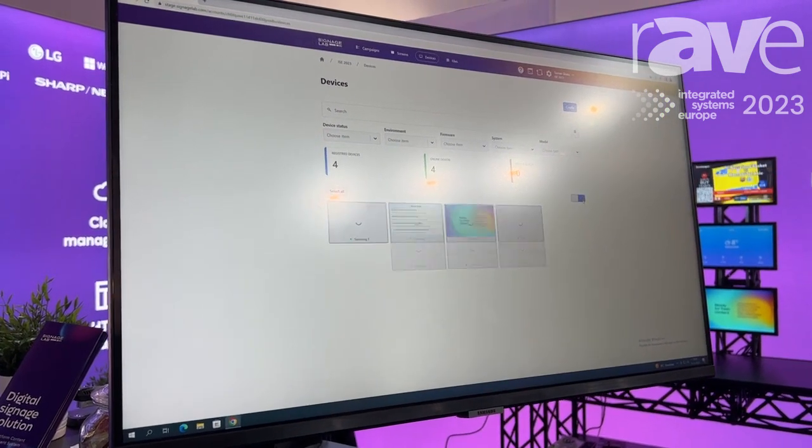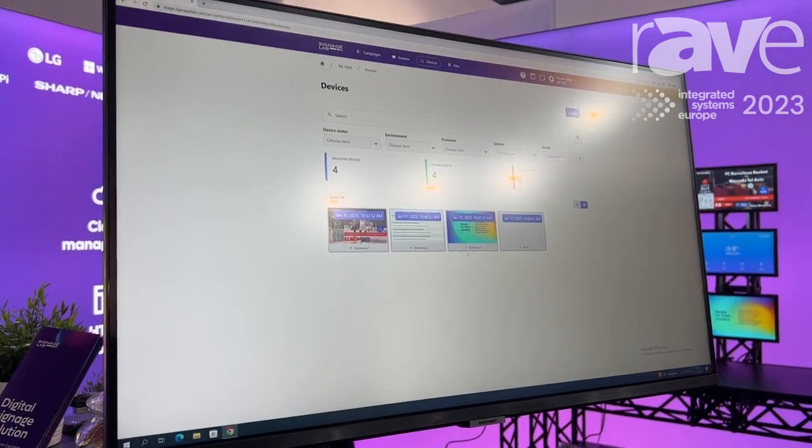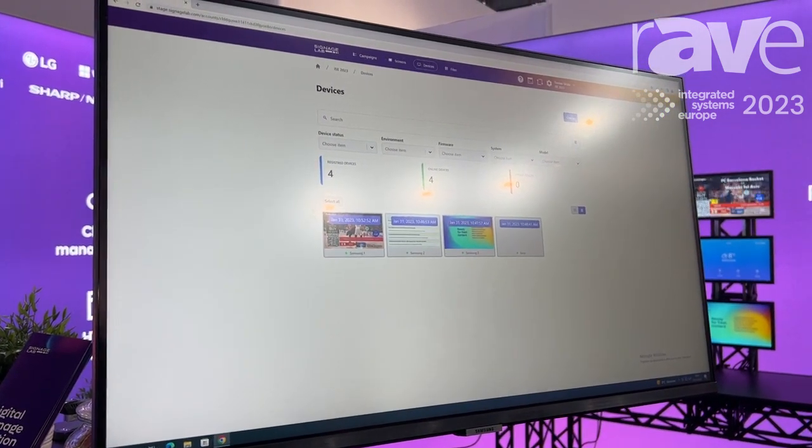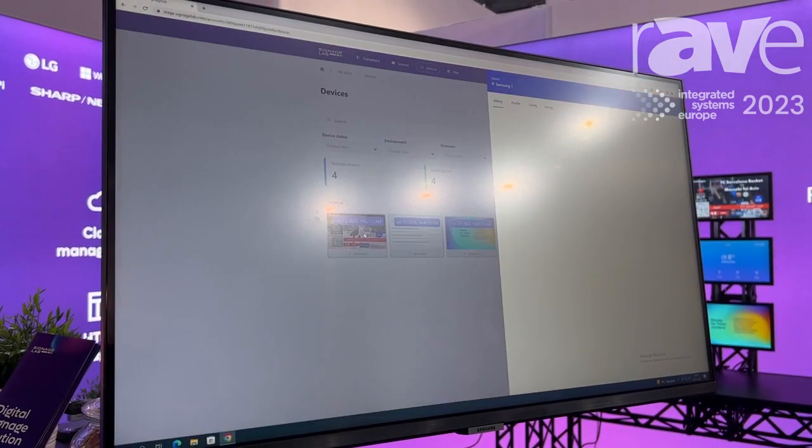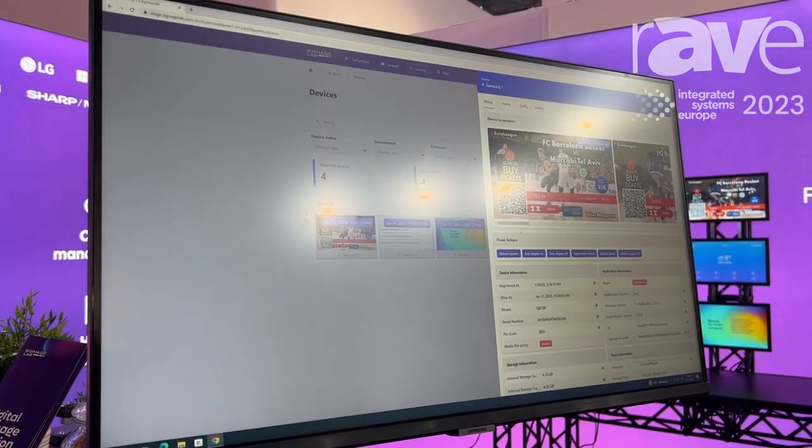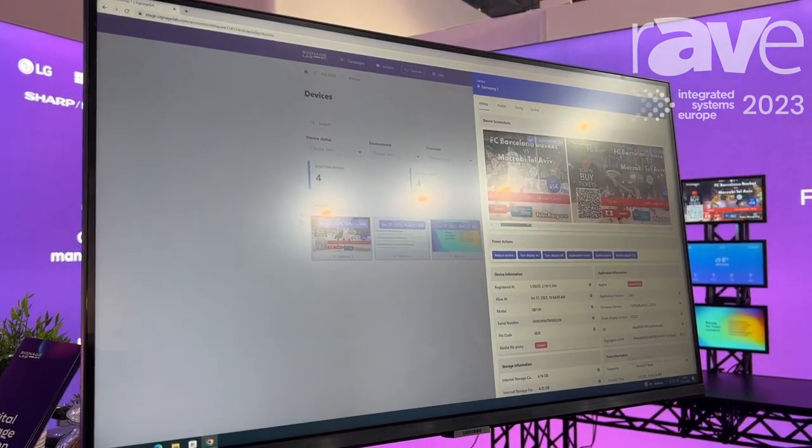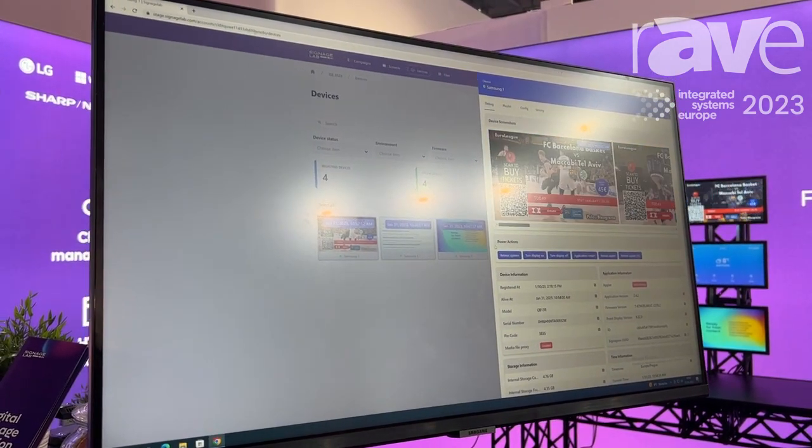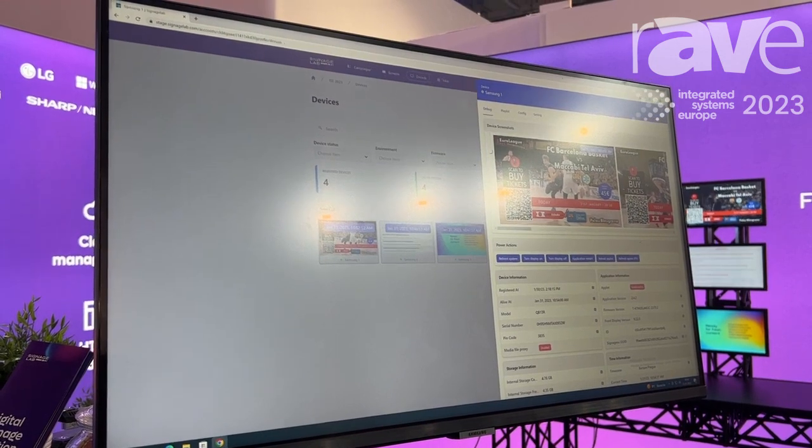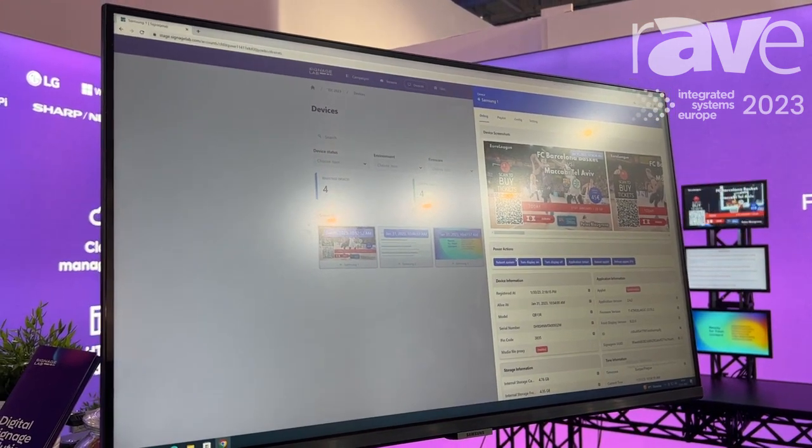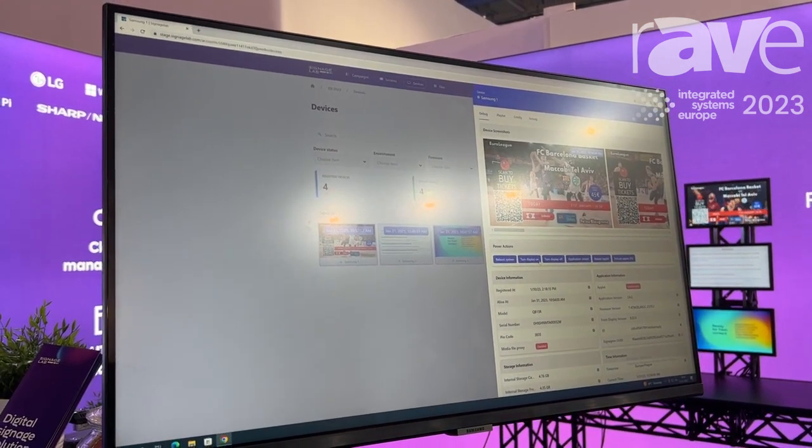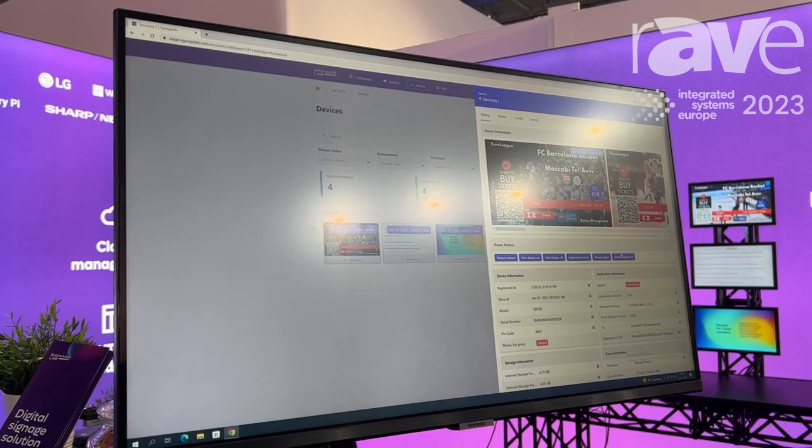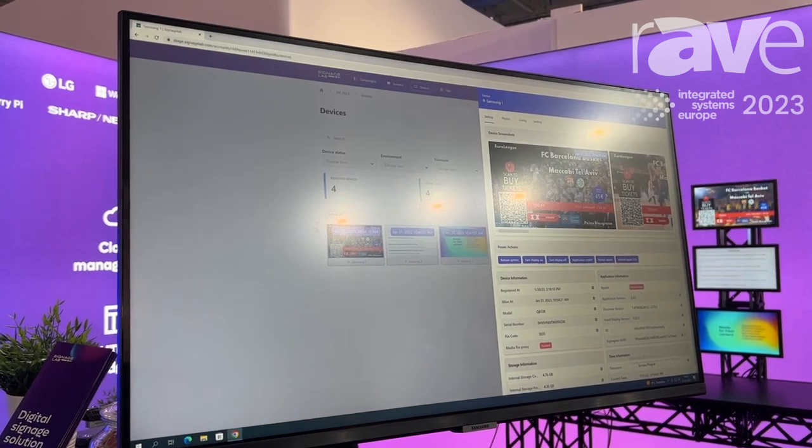We can go to the screenshot overview easily. In case we'd like to go to some detail, we can always click on it. We have live screenshot preview. We can do power actions on device management like reboot the system, turn the display on and off, application restart and reboot.